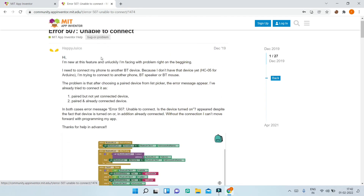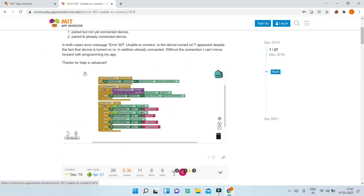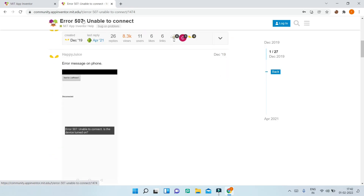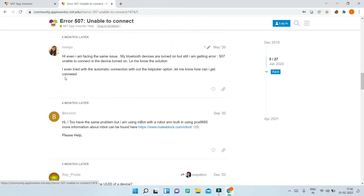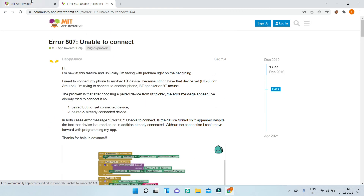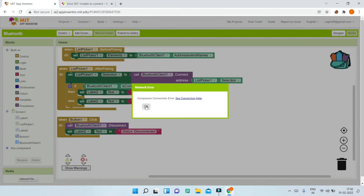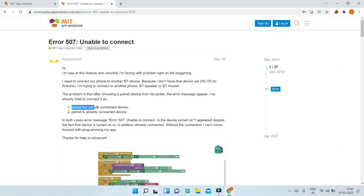I first got an error like error 507, but after looking at different solutions I fixed it and the Bluetooth is now working. If you get something like this, make sure you check the MIT App Inventor community where there are different solutions so you can solve the issue.